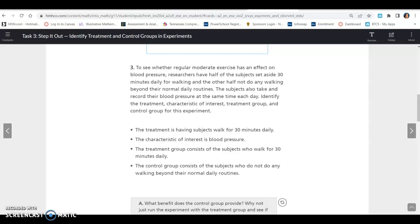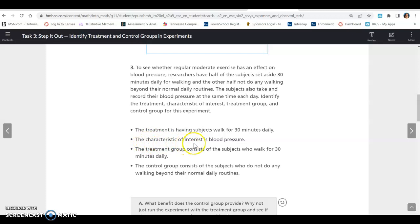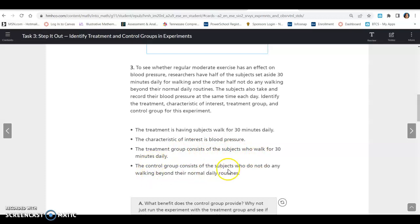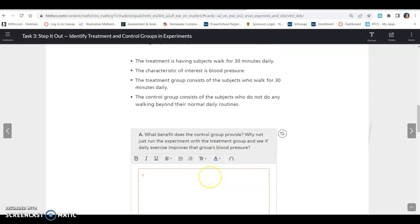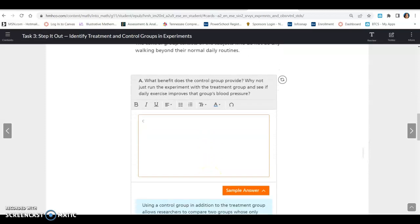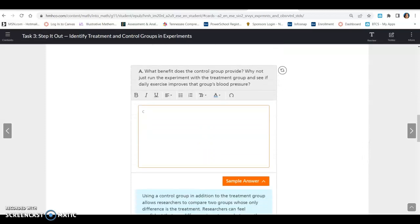Identify the treatment, the characteristic of interest, the treatment group, and the control group for this experiment. The treatment is having subjects walk 30 minutes daily. The characteristic of interest is the blood pressure. The treatment group consists of subjects who walk 30 minutes a day, and the control group are the ones that don't make any changes to their normal routine.